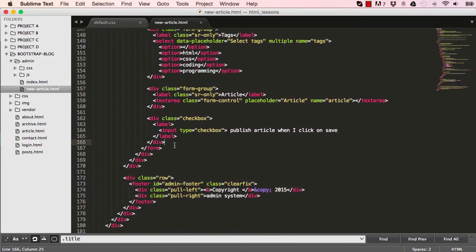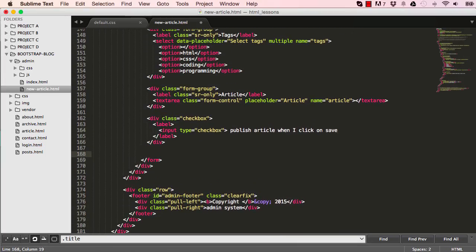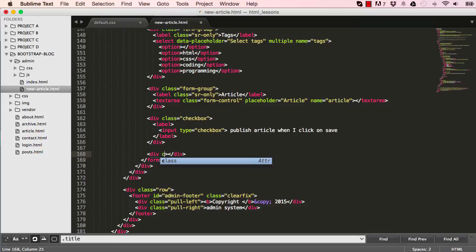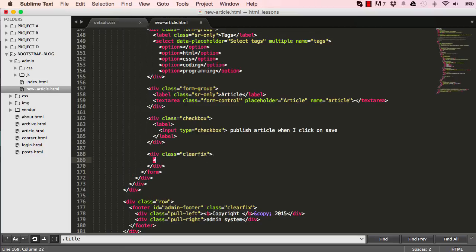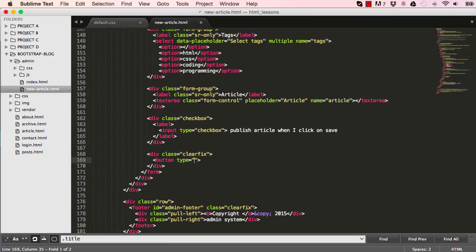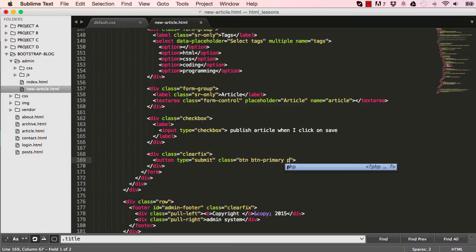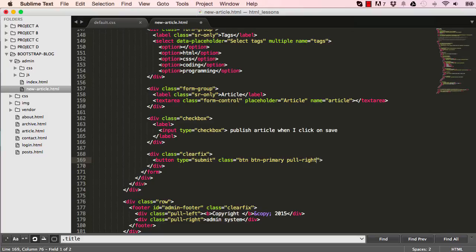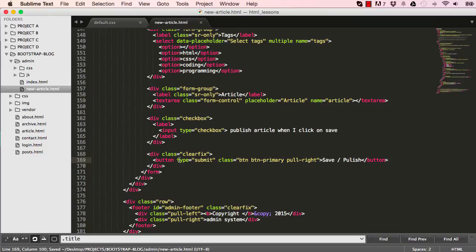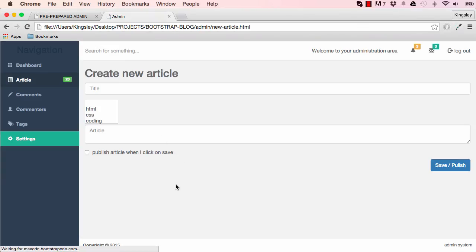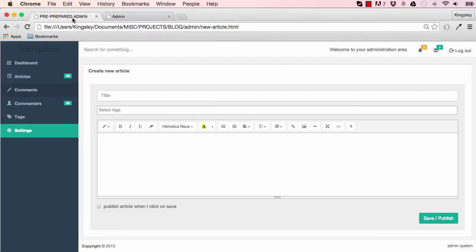So we're nearly there with the HTML. What we now need to do is have a submit button. To do that, I'm going to have a clear fix. And within our clear fix, I'm going to have a button, which is a type submit. And I said a clear fix because it's going to be floating to the right. So I said pull right. And we need a title. So we say save slash publish. And we can go ahead and close our button. And reset the page. And we can see we have save and publish on the right side. And our HTML is coming together fine.